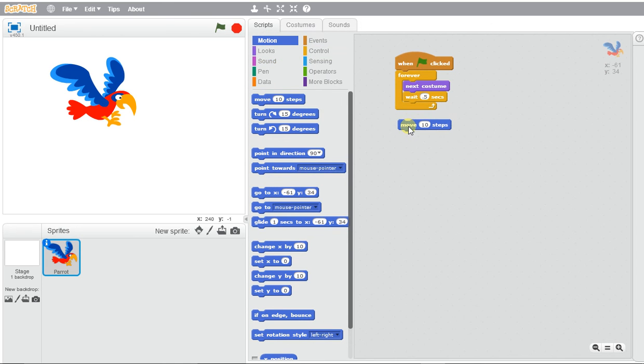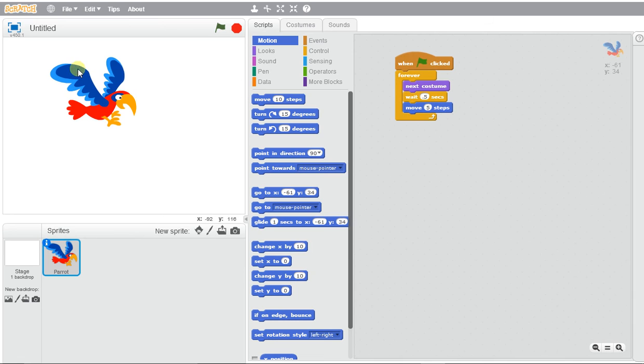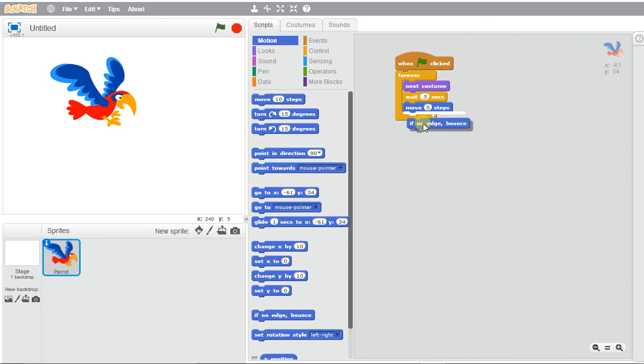So we'll have it move, let's say, five steps. And in order to prevent our bird from leaving this screen, we can use if on edge bounce so it will stay in the parameters of the screen.